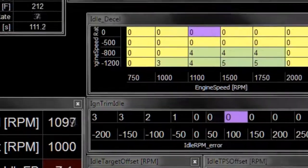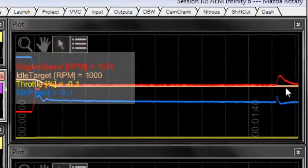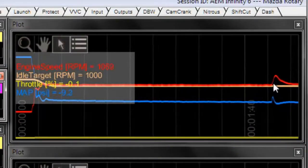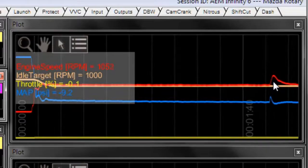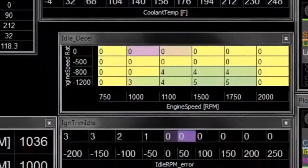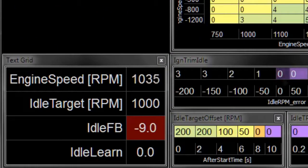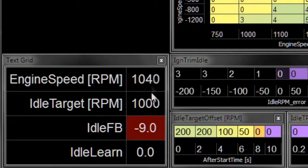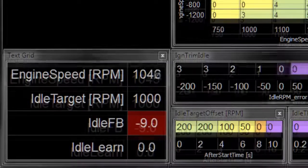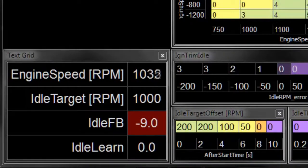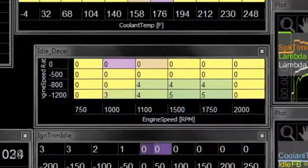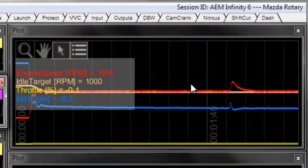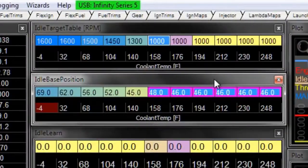The ECU is always checking the difference between actual RPM and target RPM. And then it's modifying the idle feedback value. And we can see by now the idle feedback is about minus 9 and it's got our RPM back where we want it to be. And it worked relatively quickly without too much RPM fluctuation there.